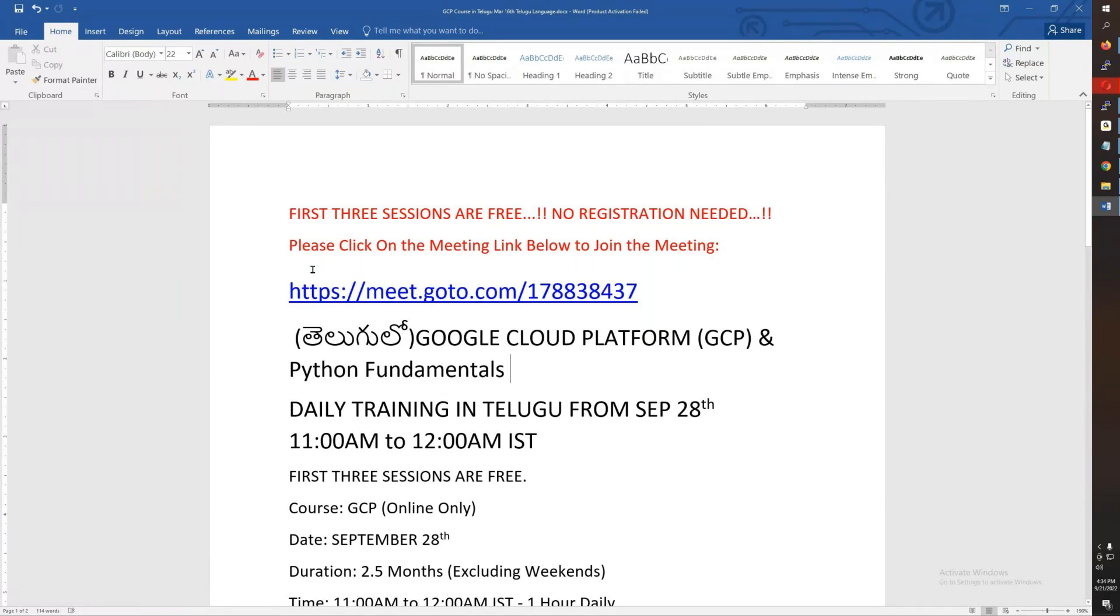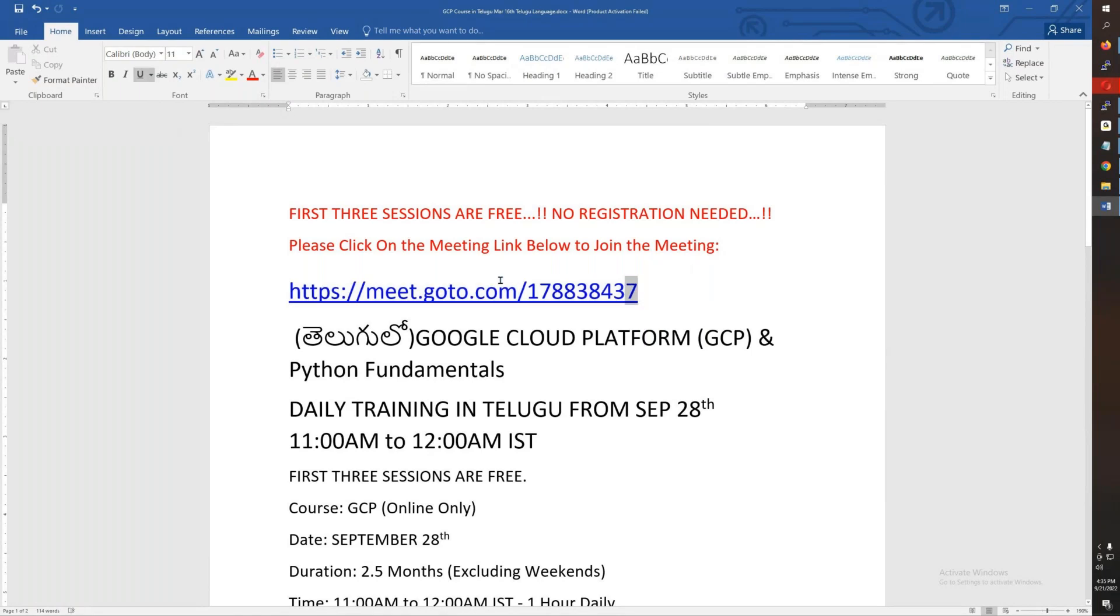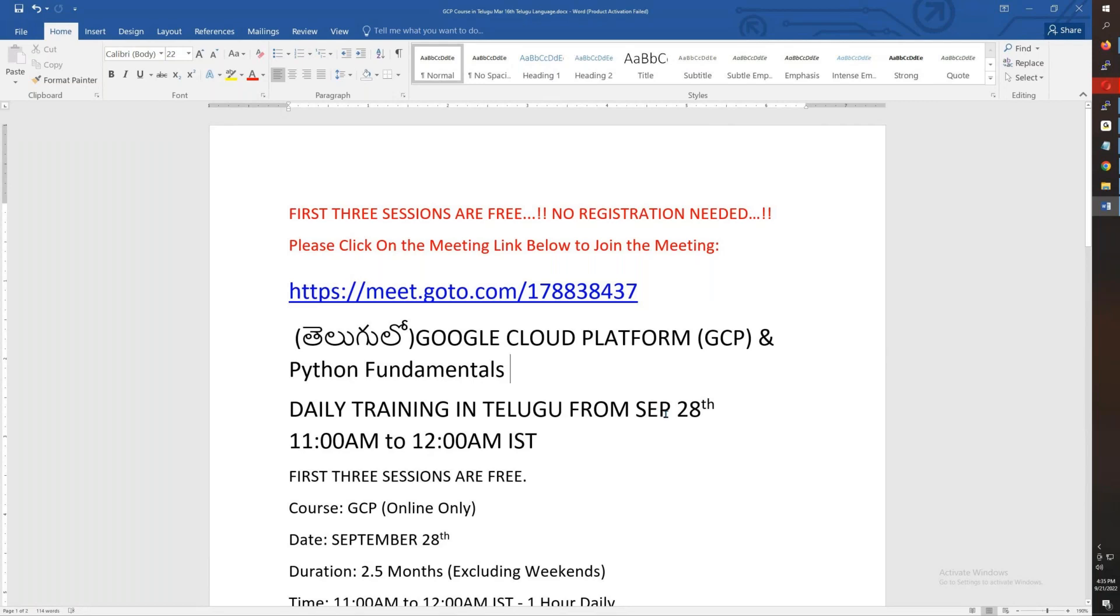The most important information about this video is the meeting ID. You can copy and paste it in the browser on September 28th. Again, this is Google Cloud Platform along with Python Fundamentals. This is September 28th, morning 11 o'clock to 12 o'clock. This is weekdays and weekends.